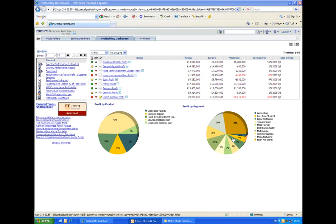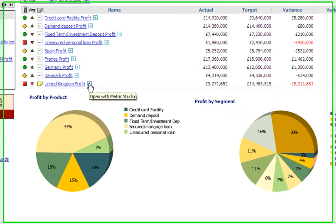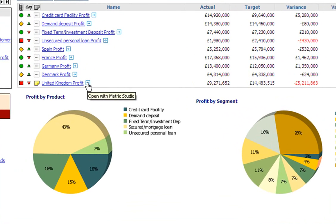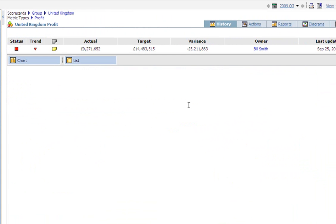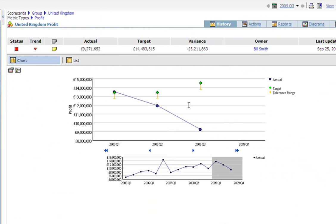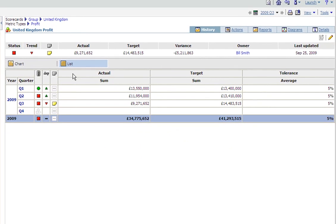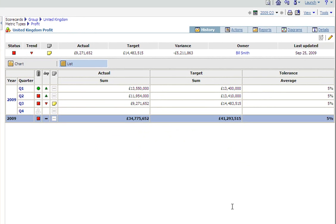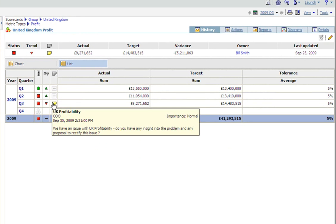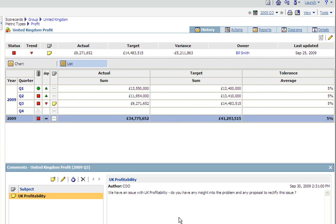Going back to my scorecard, I can investigate the metric a little bit further. Drilling in, I can see the trend as Ken Seeley did over the last couple of quarters, but also at the bottom of the screen, I can see the trend over a longer scale of time. This will give me an opportunity to see if there's any seasonal variants which might explain the performance. Or I can click on the list tab and look at the numbers in tabular form. We can see that Ken Seeley's comment has been carried forward to this level and that I need to get back to him with proposals to rectify this issue.